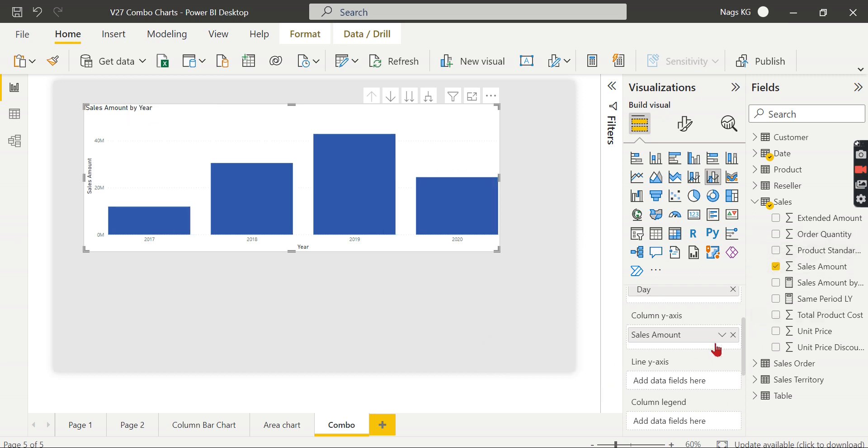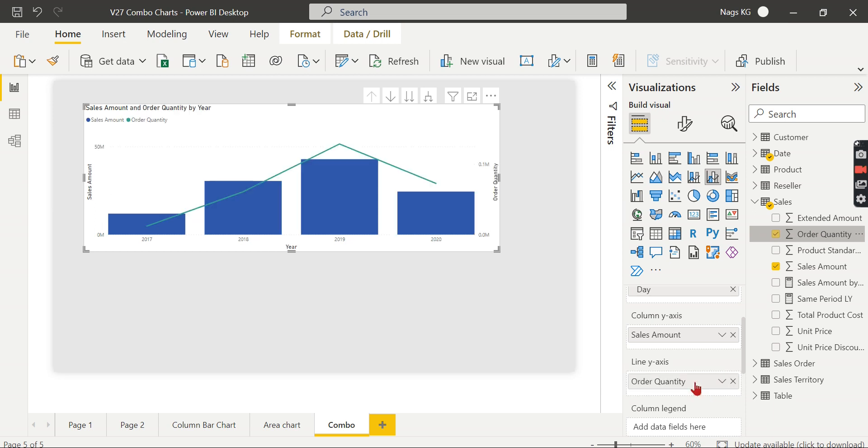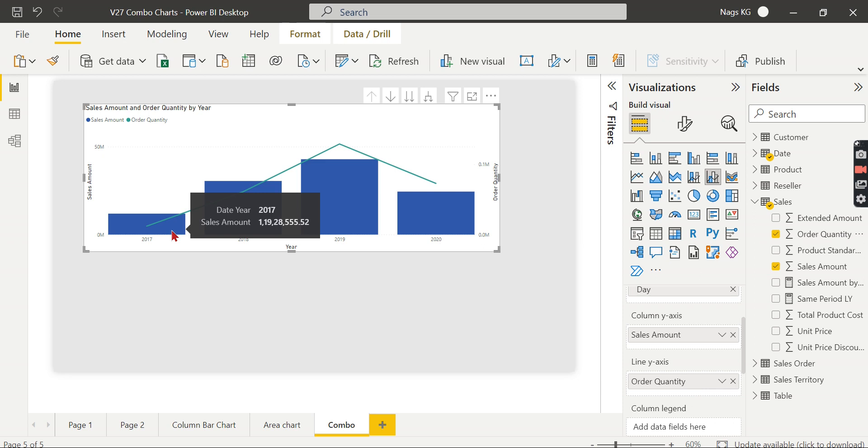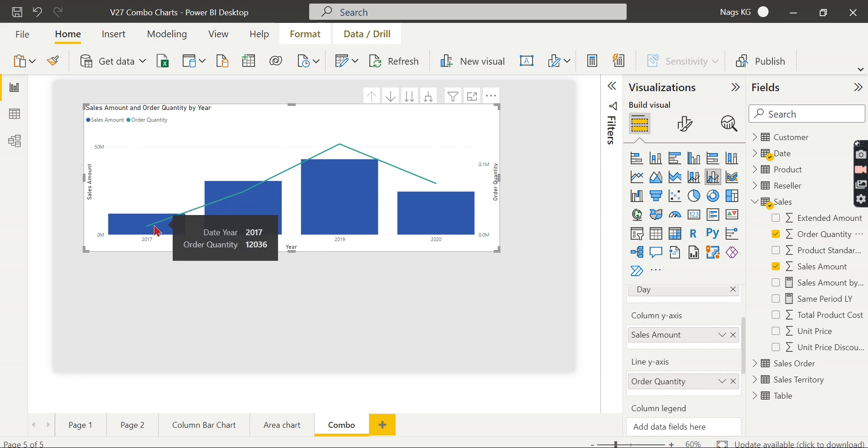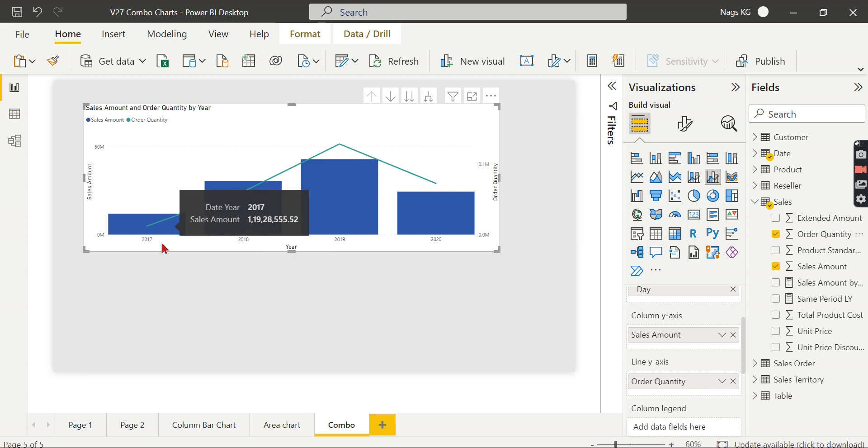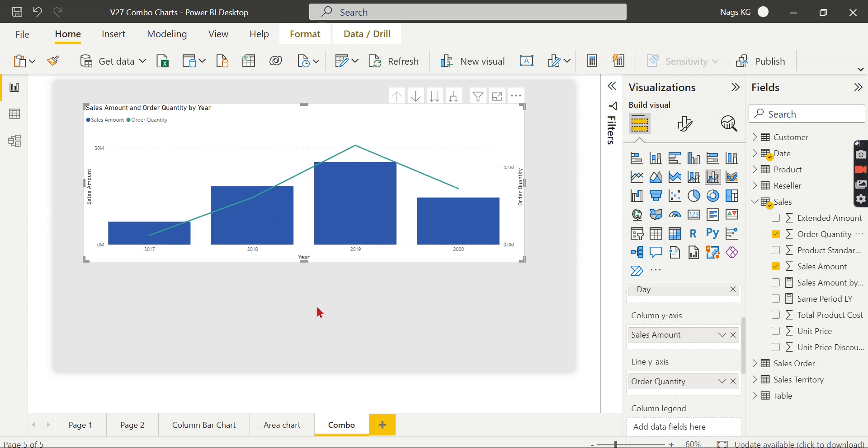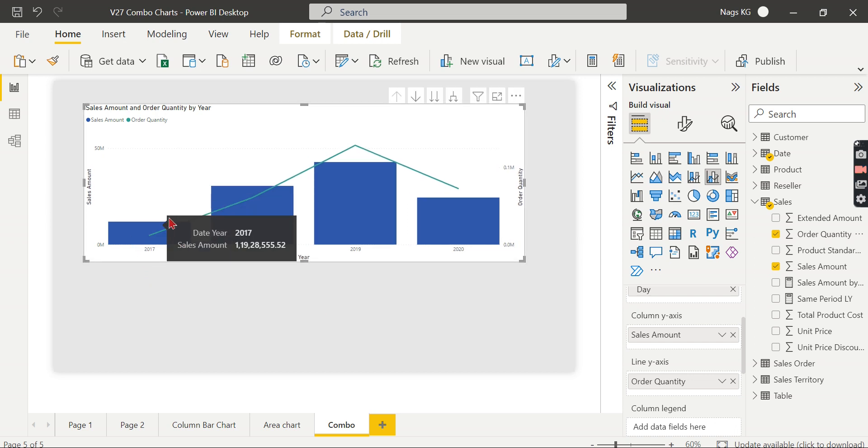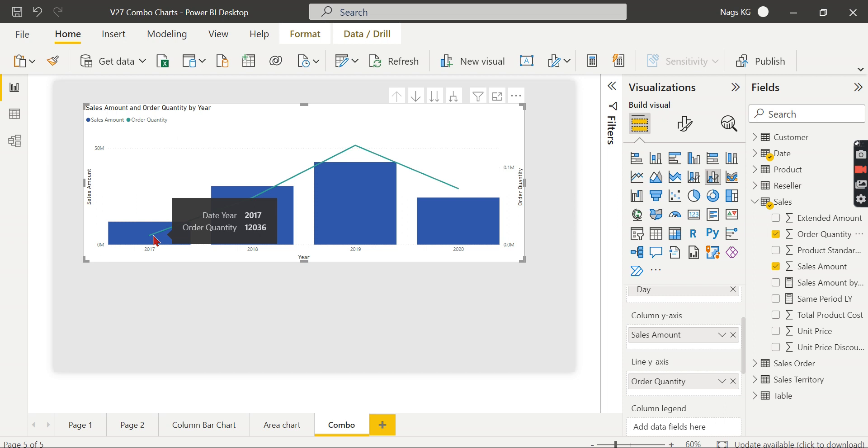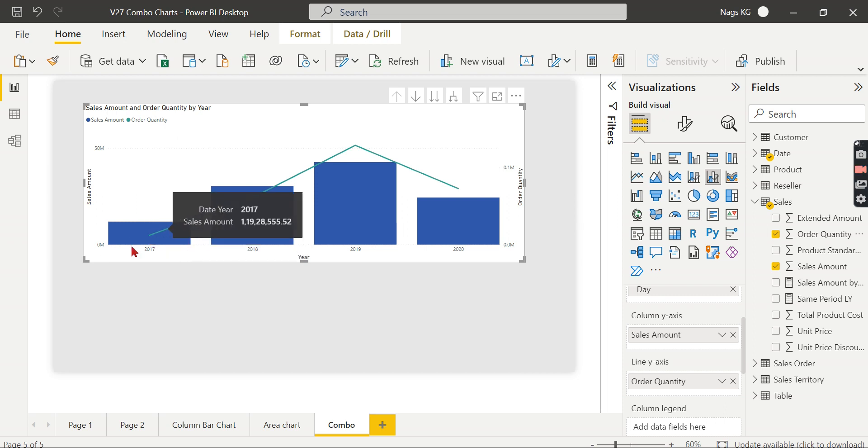Instead of putting it here, you need to put it in the line Y-axis. That is the second measure. Once you put this one, now you can see this is the value of your sales amount, but the line chart value is 12,036. So there is a difference in the total values. This is too huge a value, but the quantity remains very less compared to the sales amount. You cannot compare in the same axis.